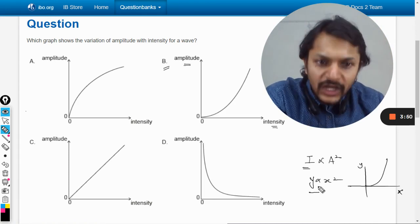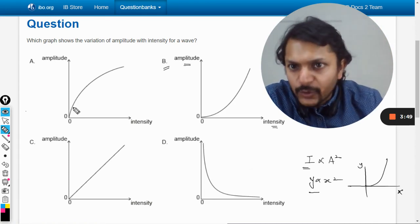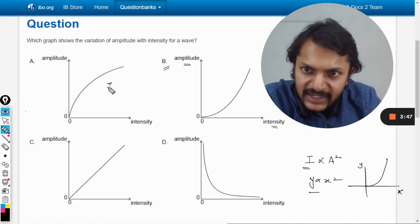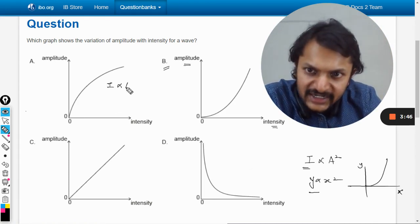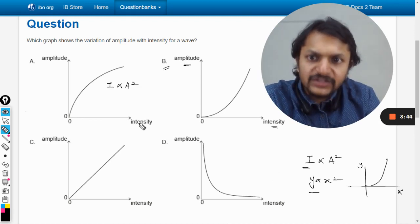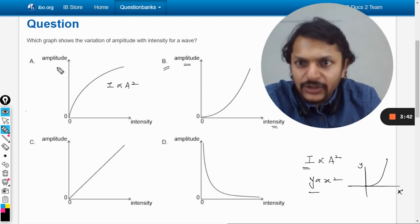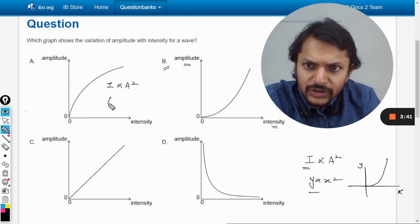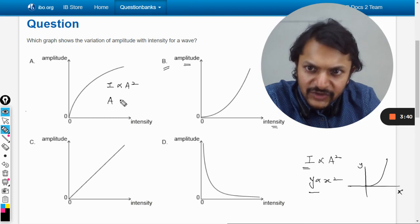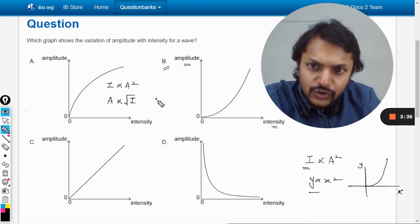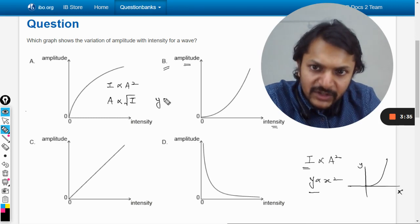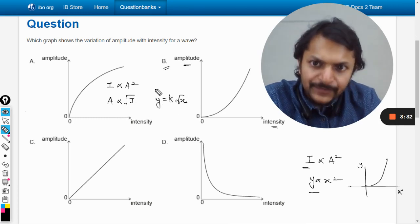Accordingly, the equation changes. Since intensity is directly proportional to A², and intensity is now on the x-axis while amplitude is on the y-axis, we get A² ∝ √I, which means the variation becomes y = k times the square root of x.